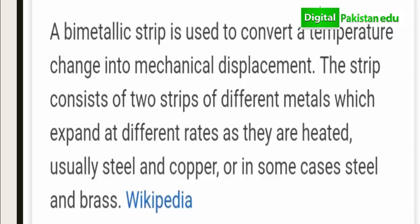The last topic before liquids is the bimetal strip. 'Bi' means two, 'metal' means metal, and 'strip' means a thin strip. A bimetal strip consists of two thin strips of different metals — usually brass and iron, or steel and copper — joined together. It is used to convert a temperature change into mechanical displacement.